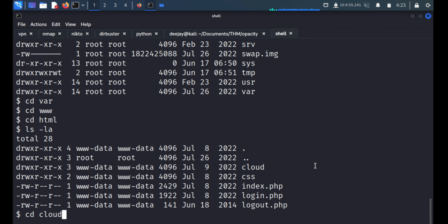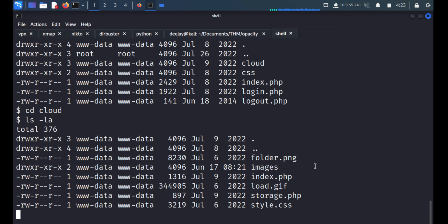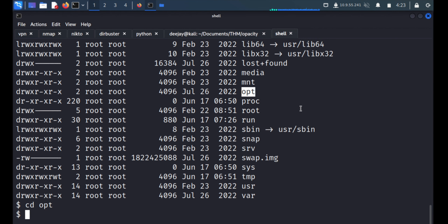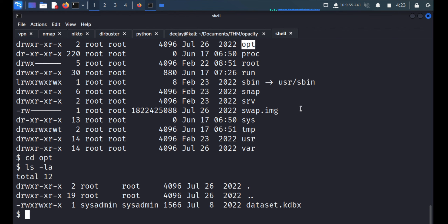There's a 'cloud' directory but nothing interesting inside matching what we saw on the web UI. We navigate to /opt, which is where shared software is stored. There's a file called dataset.kdbx — a KeePass database file that stores passwords, so we may be able to get credentials from it.